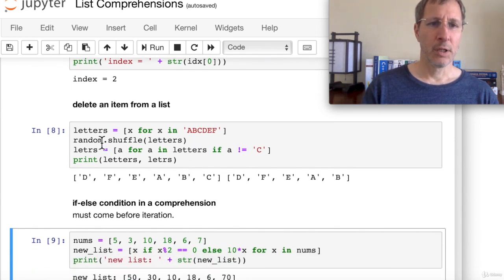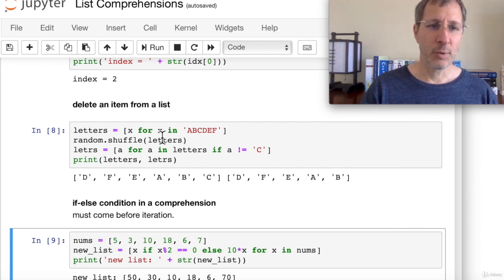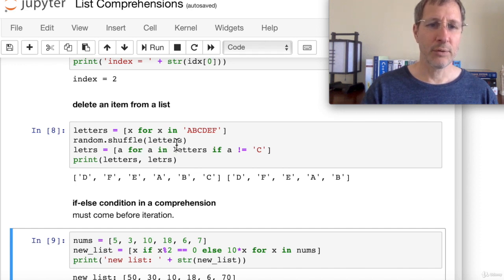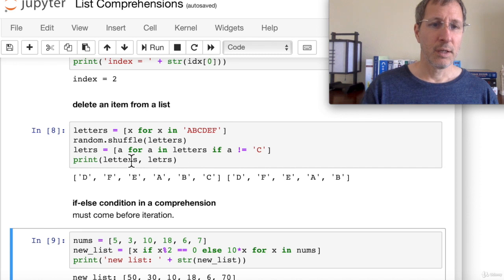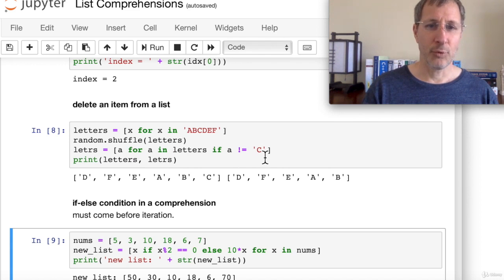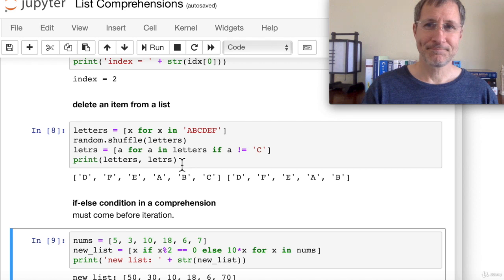We can also delete an item from a list using a list comprehension. Start with a string of letters 'a' through 'f', convert it to a list of letters, then shuffle using the random function. To create a new list excluding uppercase 'C': '[a for a in letters if a != "C"]'. This filters out 'C' wherever it appears, giving us all other letters. We get d, f, e, a, b but not c.